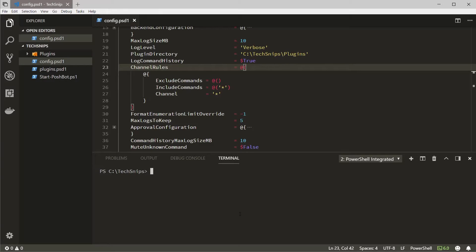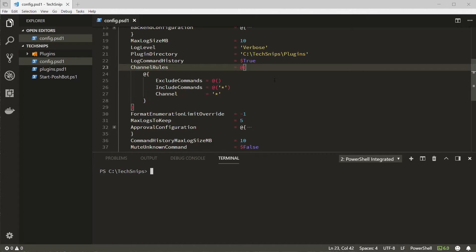So let's create a few rules to demonstrate the behavior. Let's create a new rule that will only allow commands from the PoshBot built-in plugin to a bot admin channel and no other plugins.